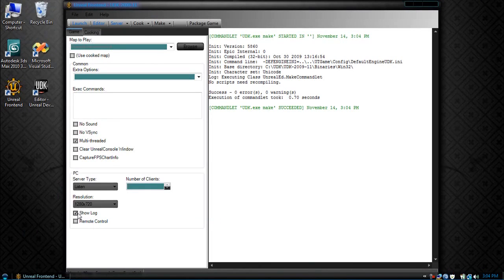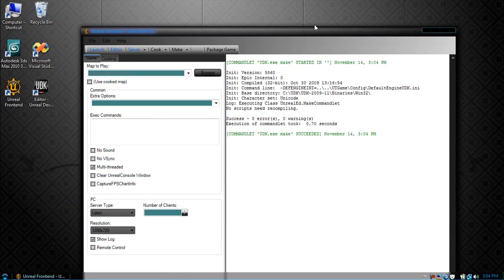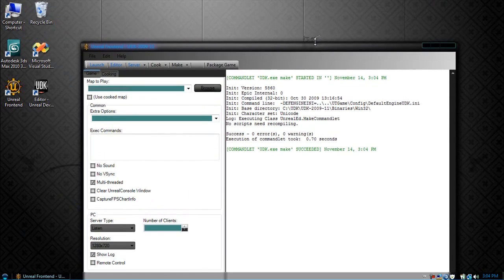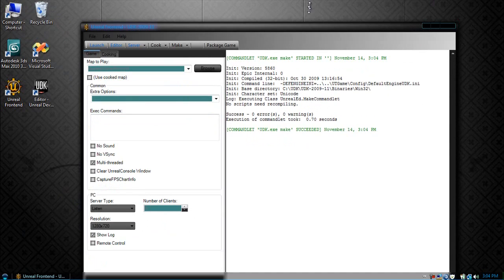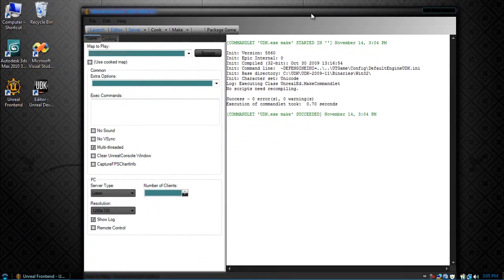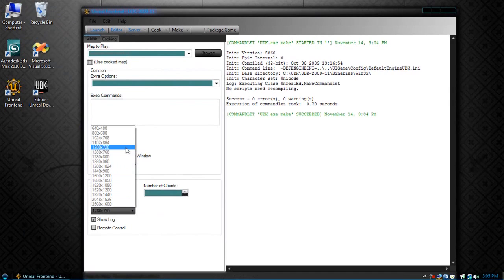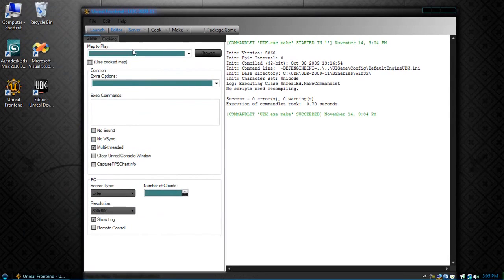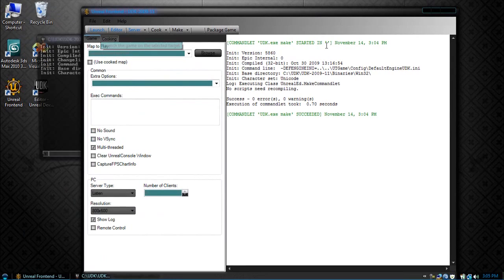Now the first step we want to do is show log. This will output the log file in a console. And to make it easier for us to see, let's start a game in 800 by 600. Now let's launch again.